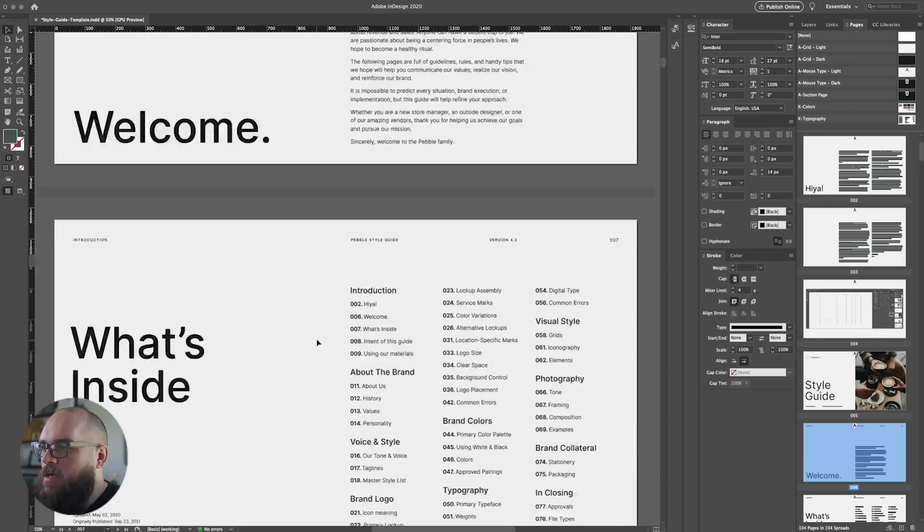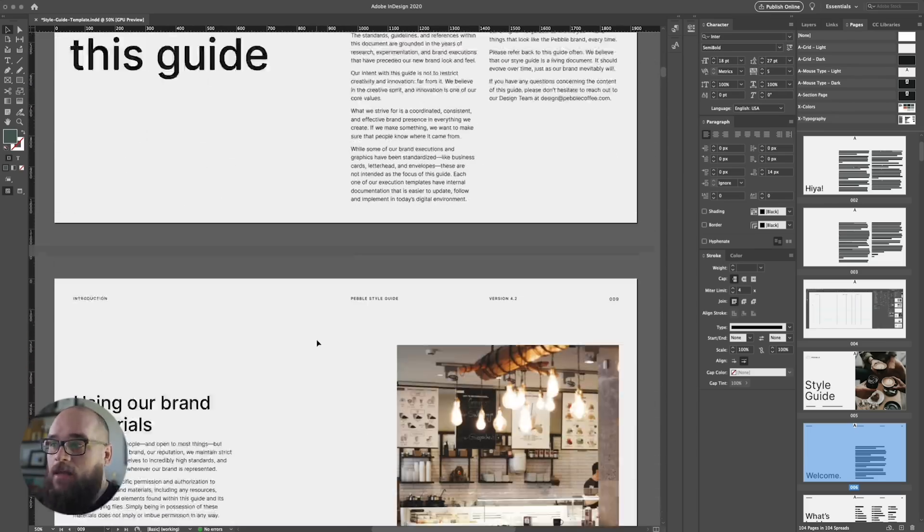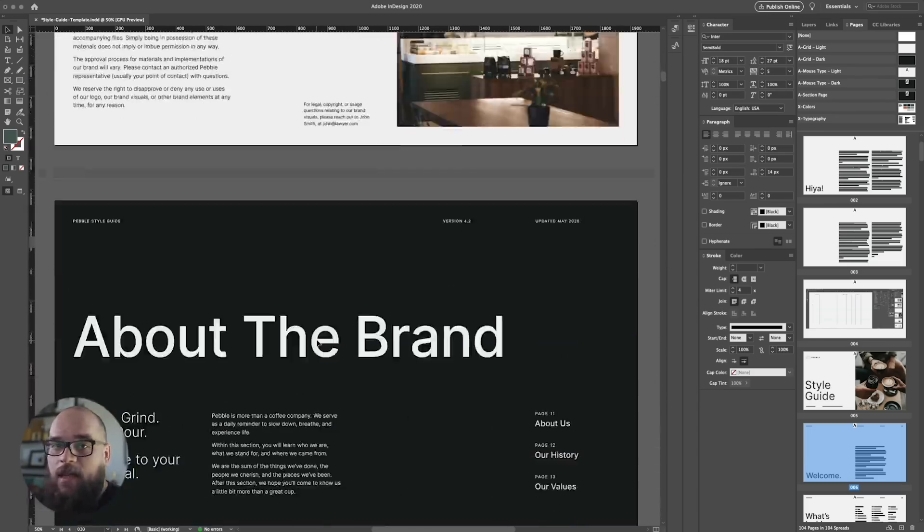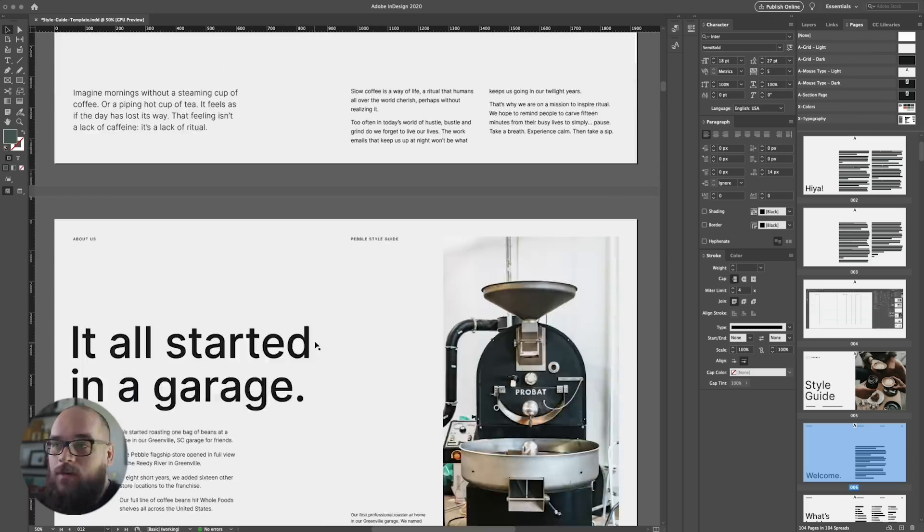Alright, we're looking good. All of the pages have been adjusted, and we have a new layout.